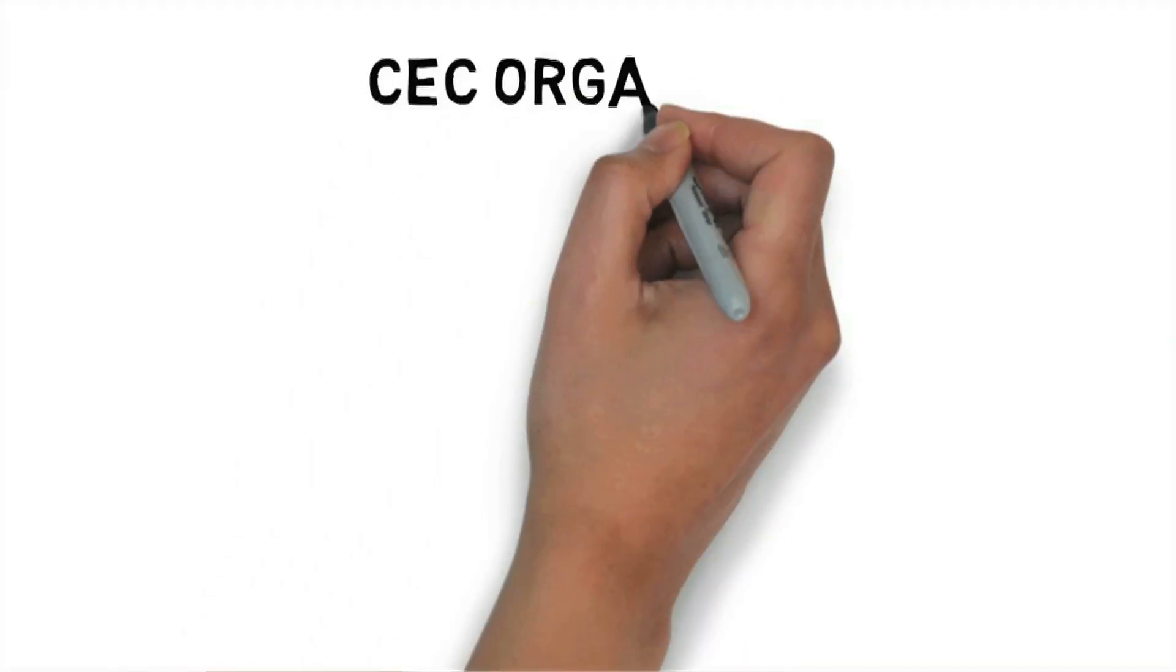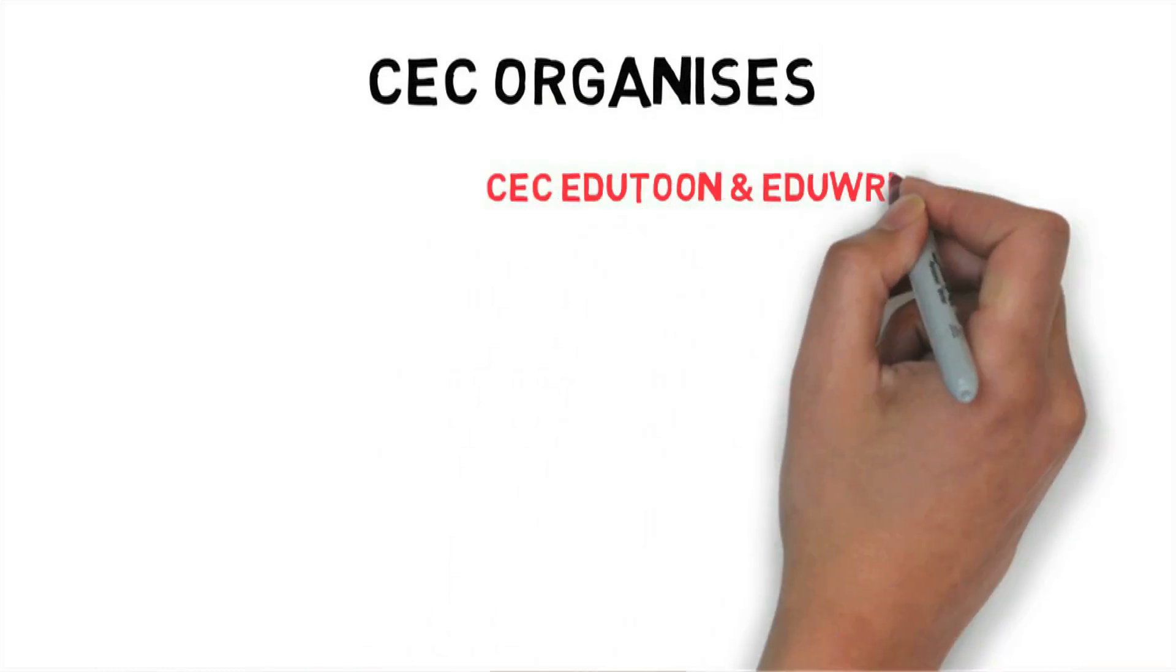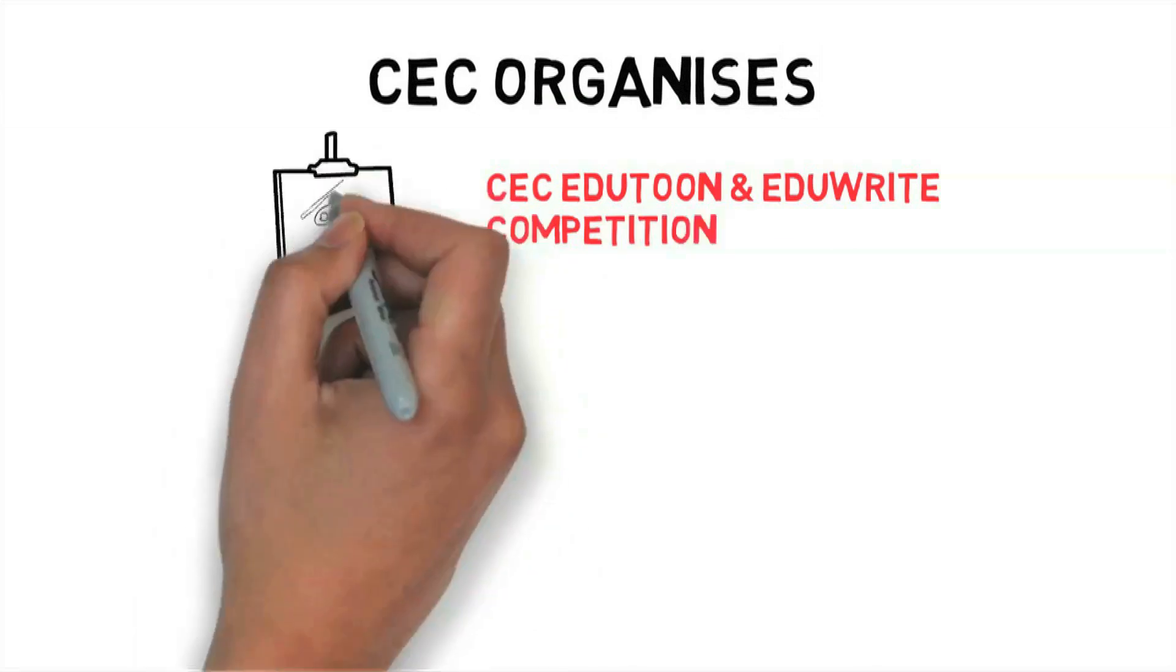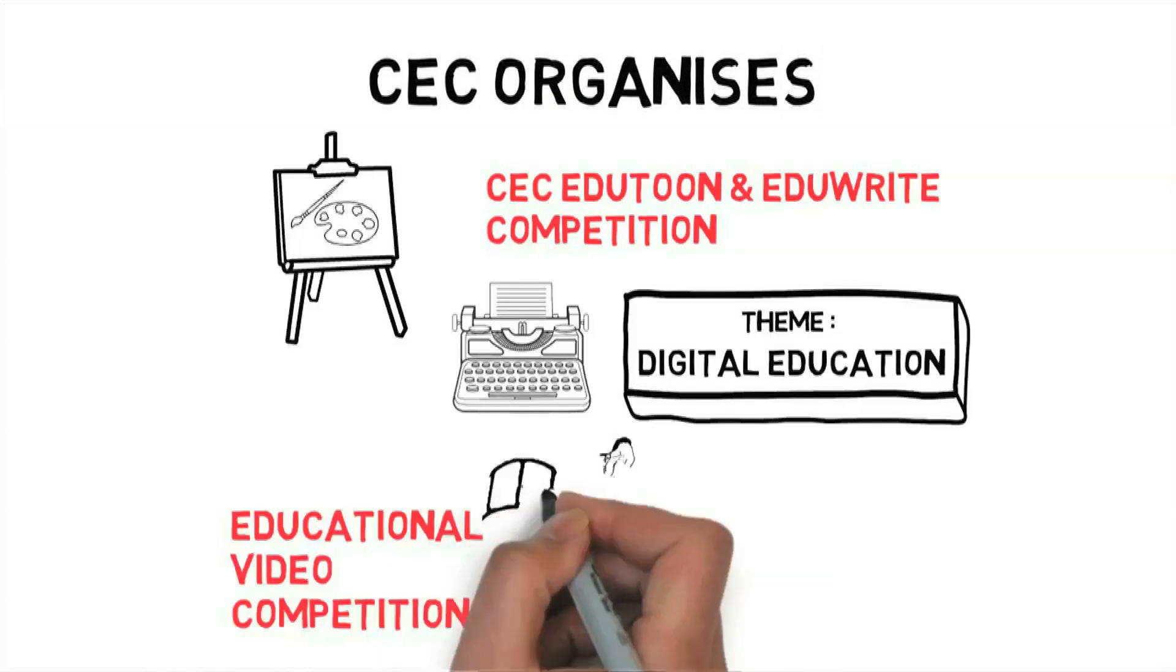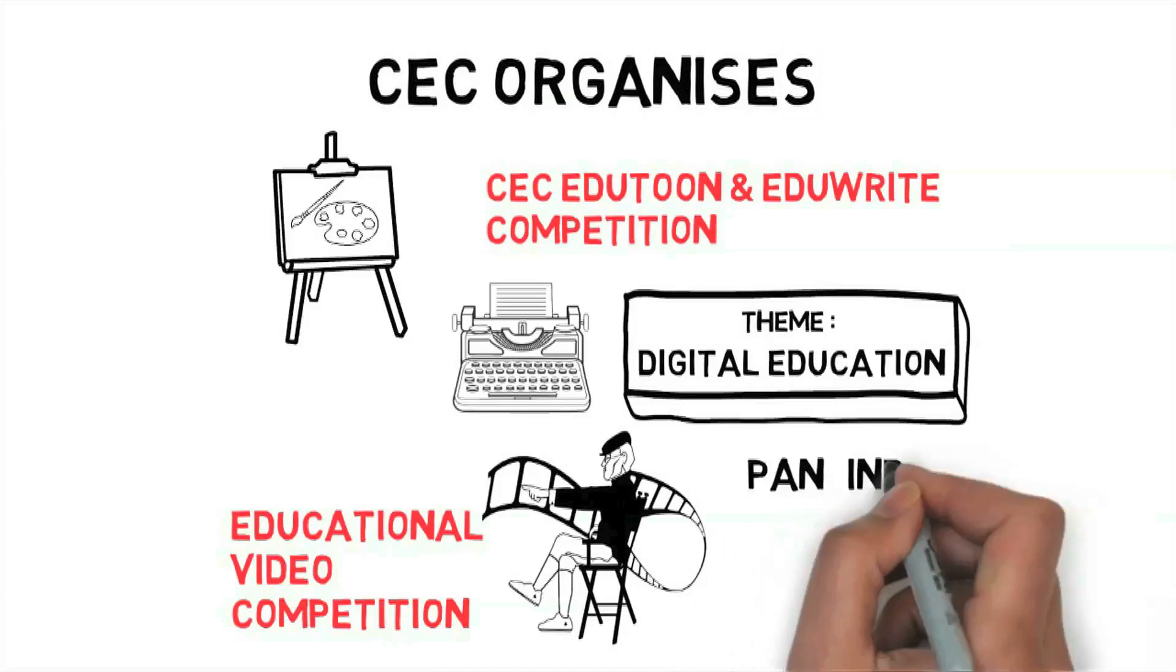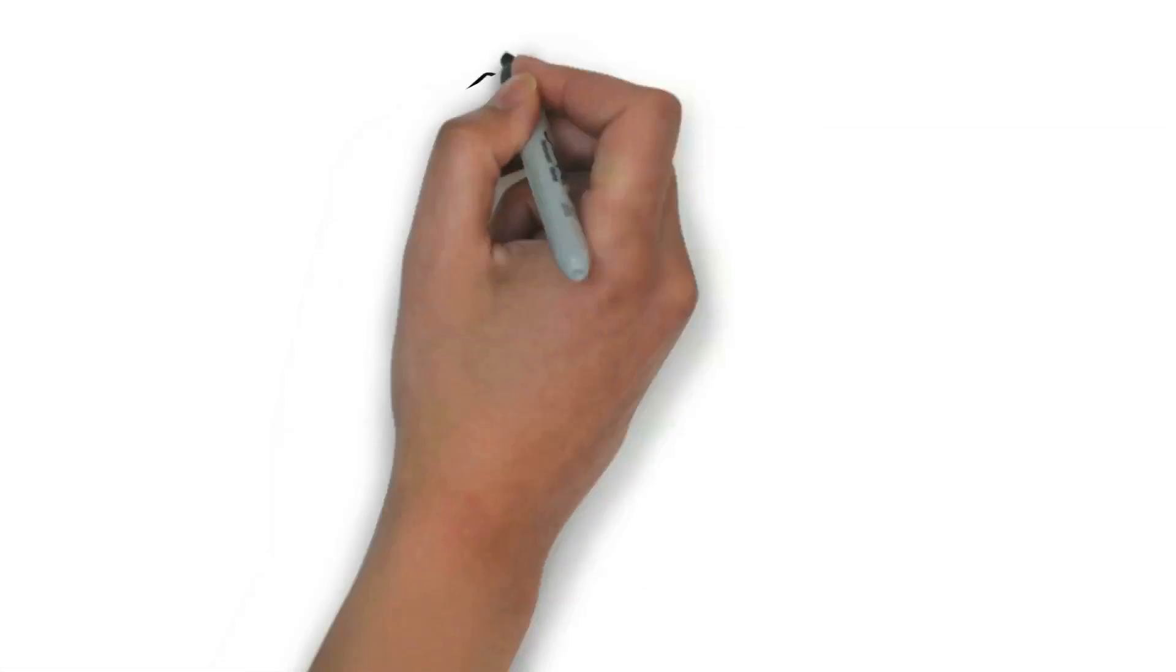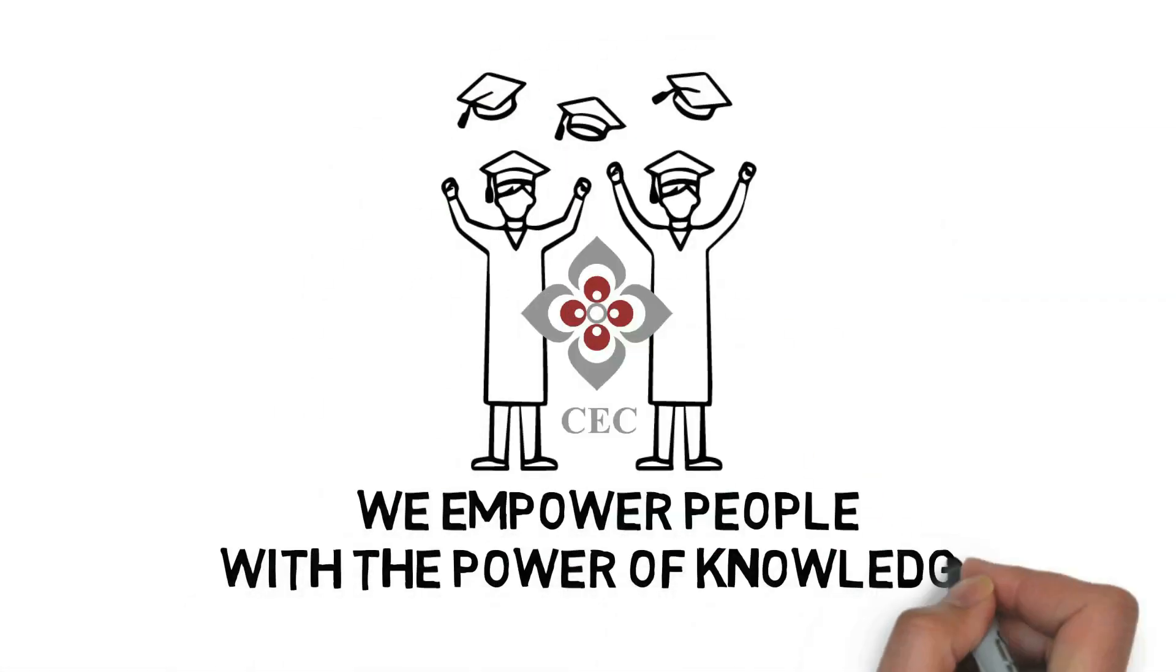CEC organizes its EduToon and EduWrite competition annually since 2018 on themes of digital education. Every year, the educational video competition is organized by CEC, which converges students, filmmakers and experts from all over India. At CEC, we empower people with the power of knowledge.